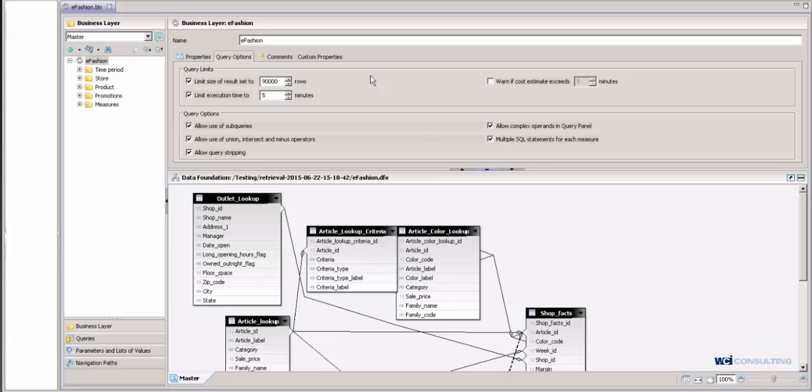So what we do a lot of times is we will include all of the possible objects that a user could potentially use at the report level, and then by introducing query stripping it increases performance so that when a user drags over the objects they want to see at the report level, when you hit refresh it only uses those objects in the query that is created.